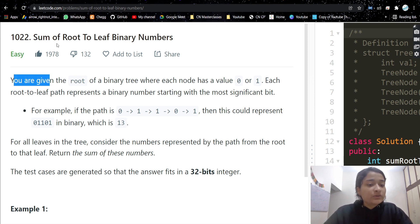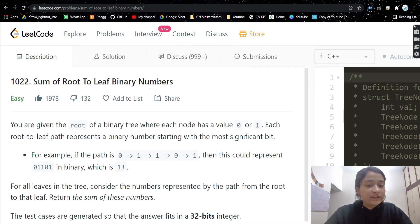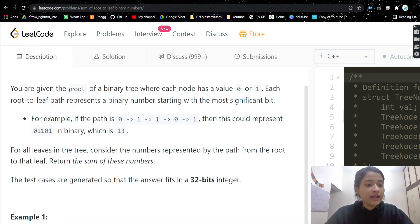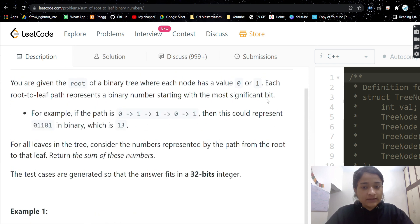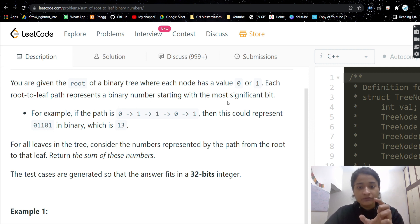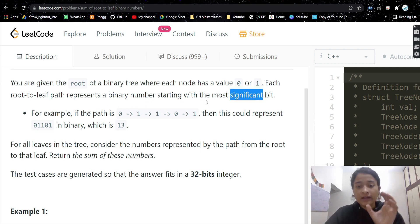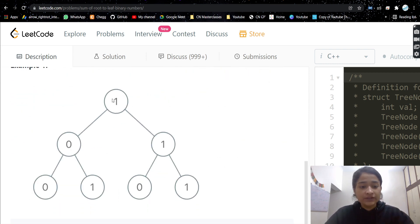The problem is 'Sum of Root to Leaf Binary Numbers'. We are given the root of a binary tree where each node has value 0 or 1. Each root-to-leaf path represents a binary number starting with the most significant bit — meaning the root is the most significant bit and the leaf is the least significant bit.